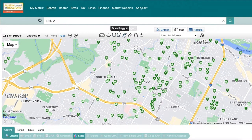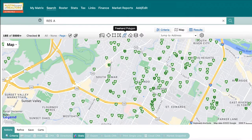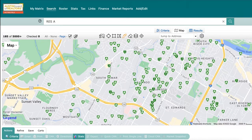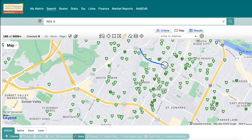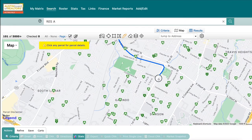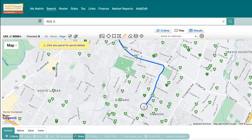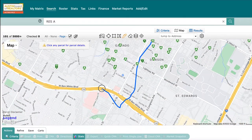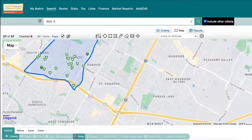One of the easiest shapes to use is the Freehand Polygon, especially if you're on a tablet or mobile device. The Freehand Polygon tool will make intuitive sense, allowing you to draw the shape you'd like to search. If you're on a computer, click to start a polygon, move the mouse to draw your shape, and release when you're done.